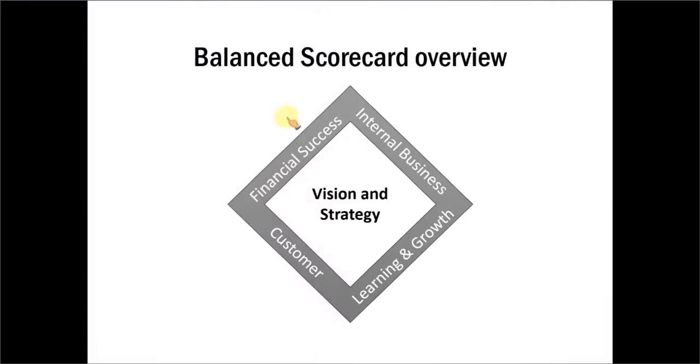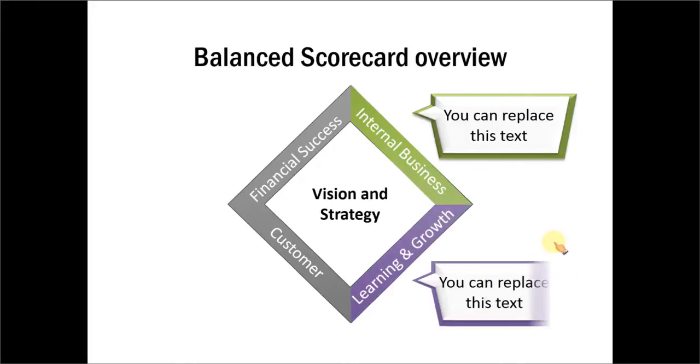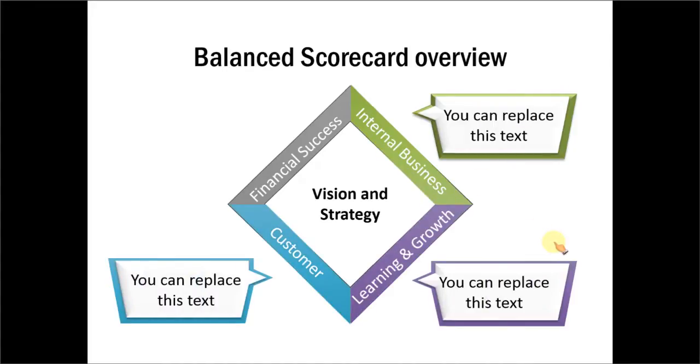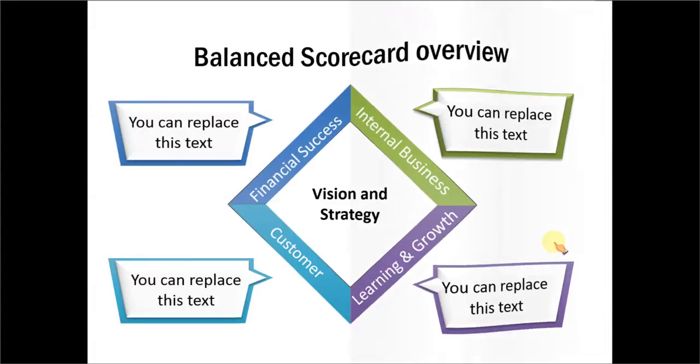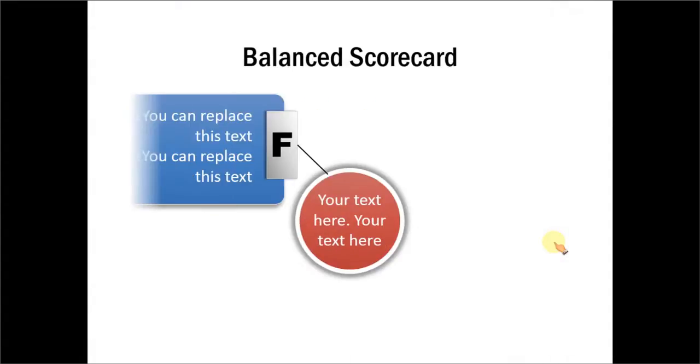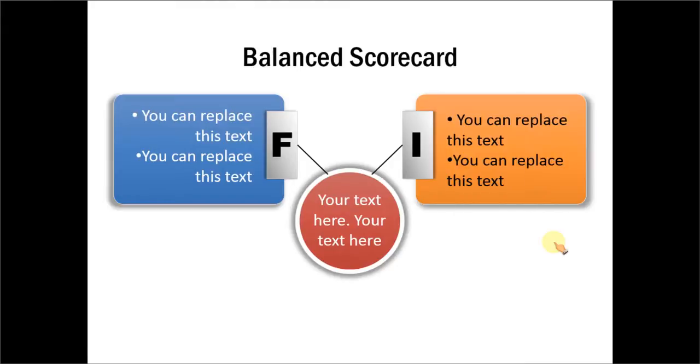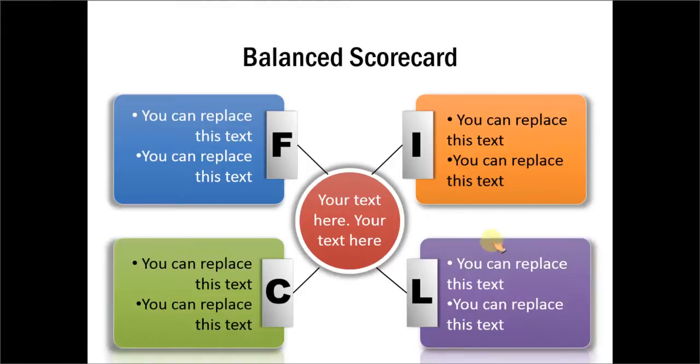Here is another animated version of balanced scorecard. And as you can see here, as we click, a different color comes in and there is a callout which explains that particular quadrant of balanced scorecard.